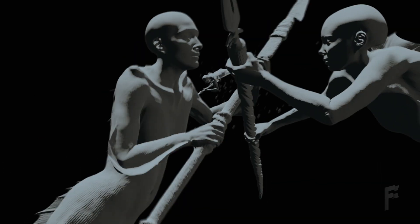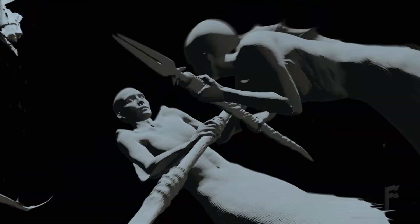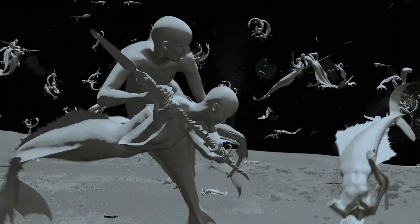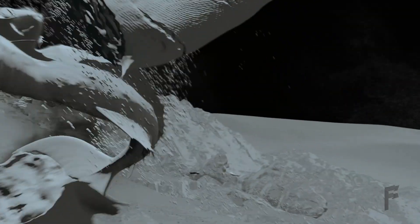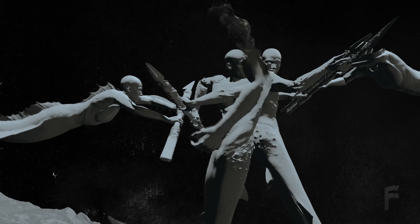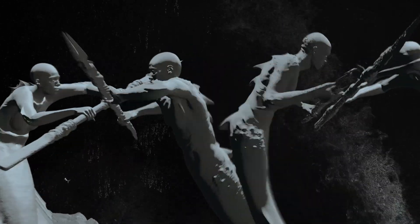We of course did some animation. The next department using Houdini was the effects department, where we did most of our usual effects work — some bubbles, some effects, some smoke.